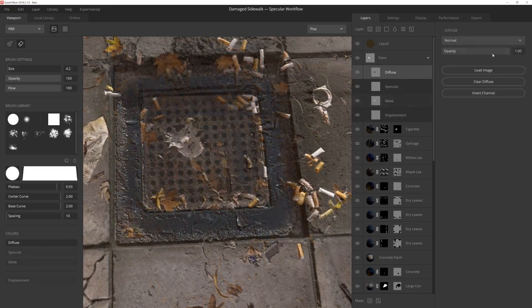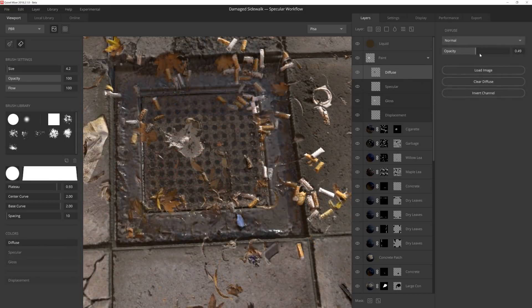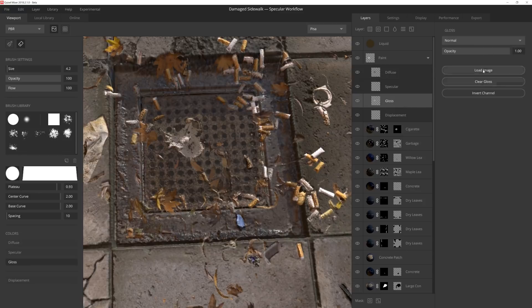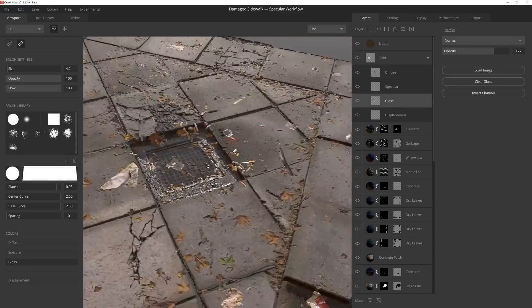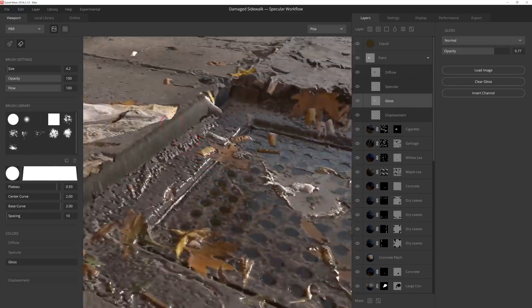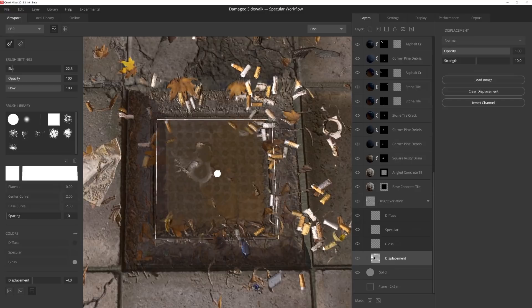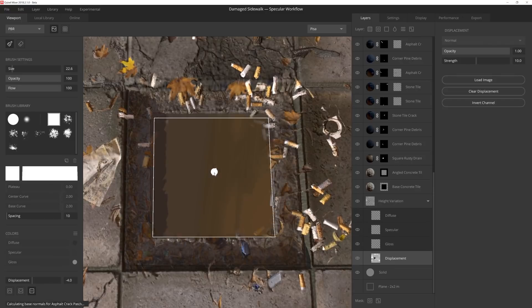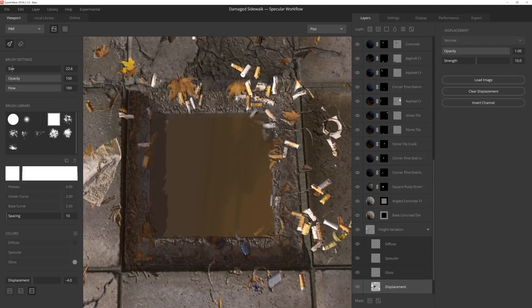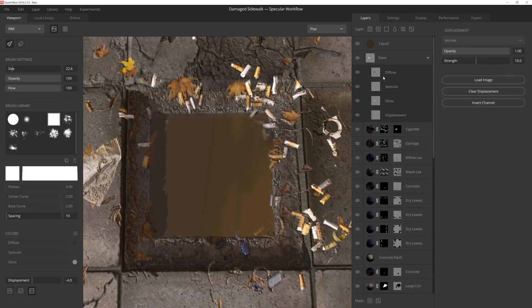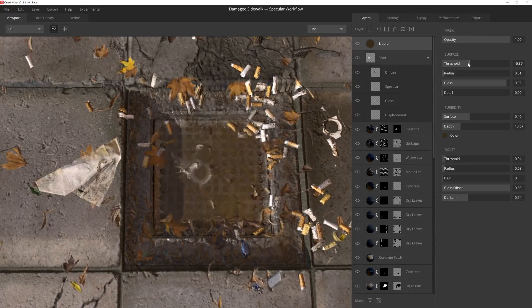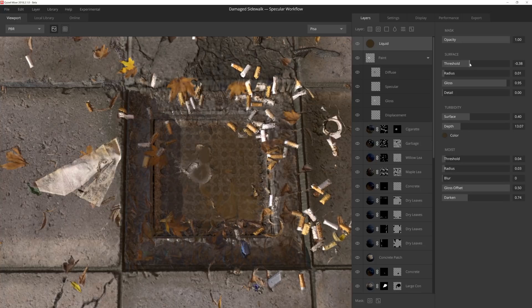Here I'm using the diffuse and gloss channels on a paint layer to make the surrounding concrete look a bit wet. I then adjust the opacity on both channels until I get the results I'm looking for. I use displacement to punch the drain down even further, which will let me have more control over the puddle blend, and I'm much happier with the results.